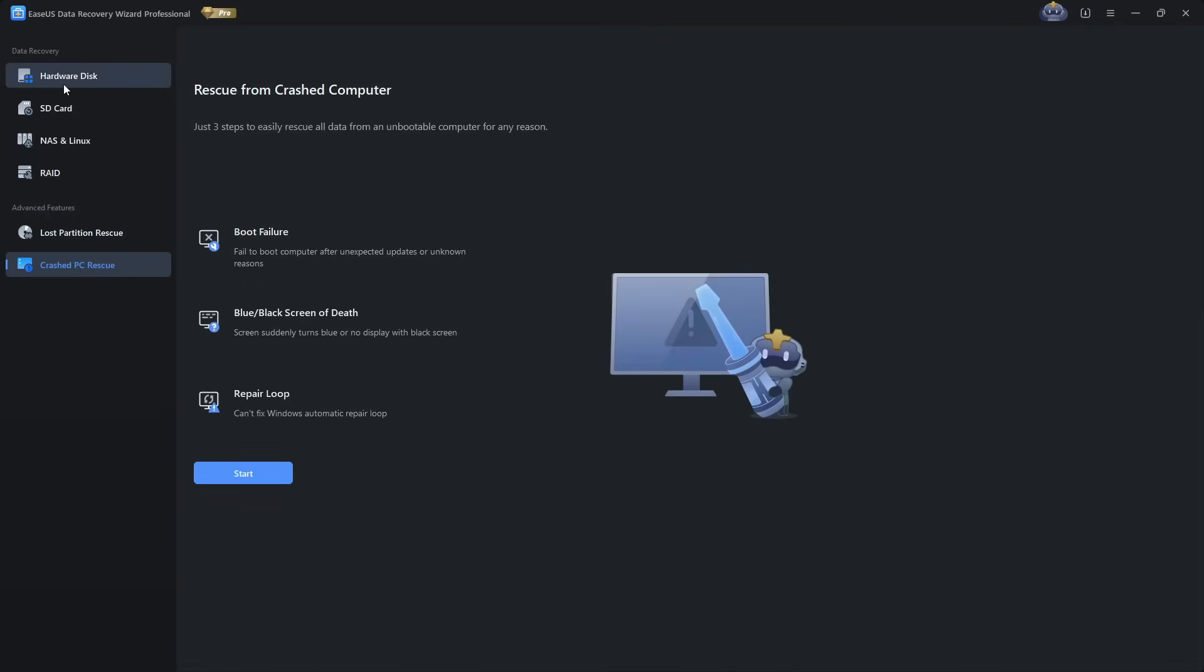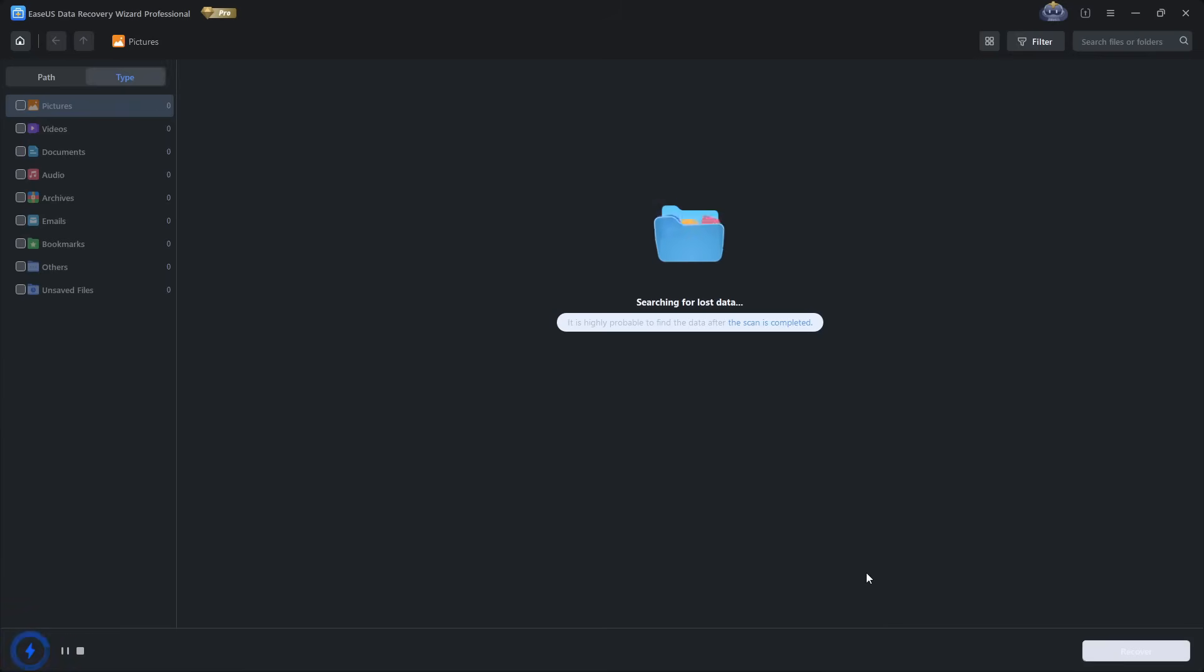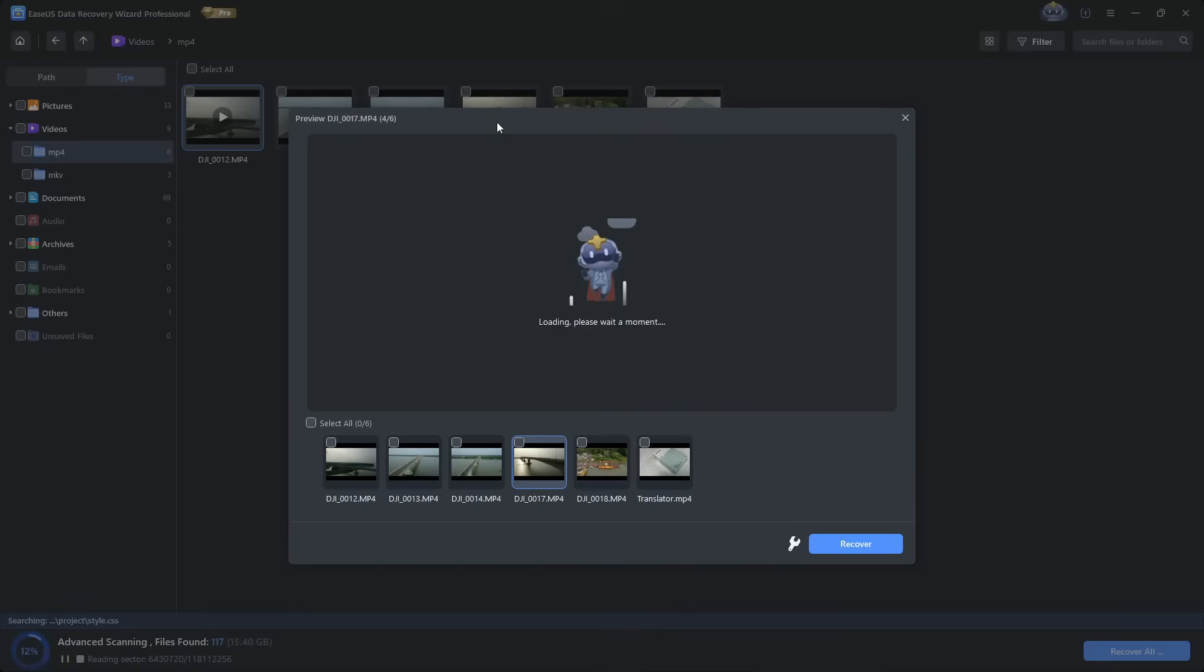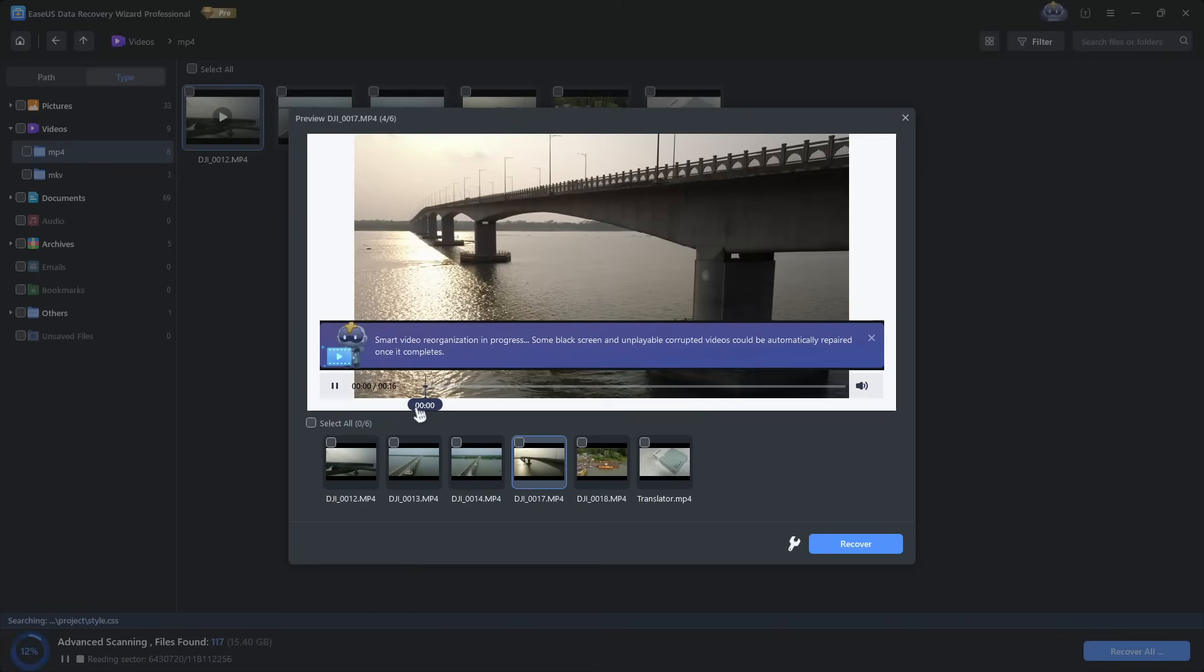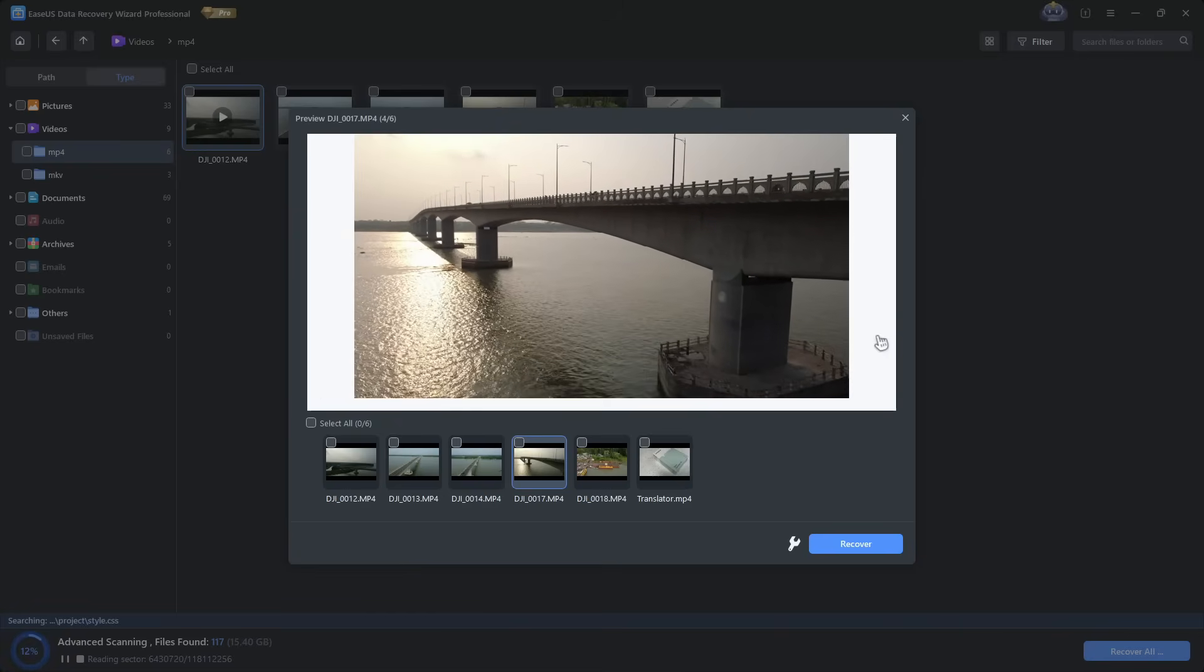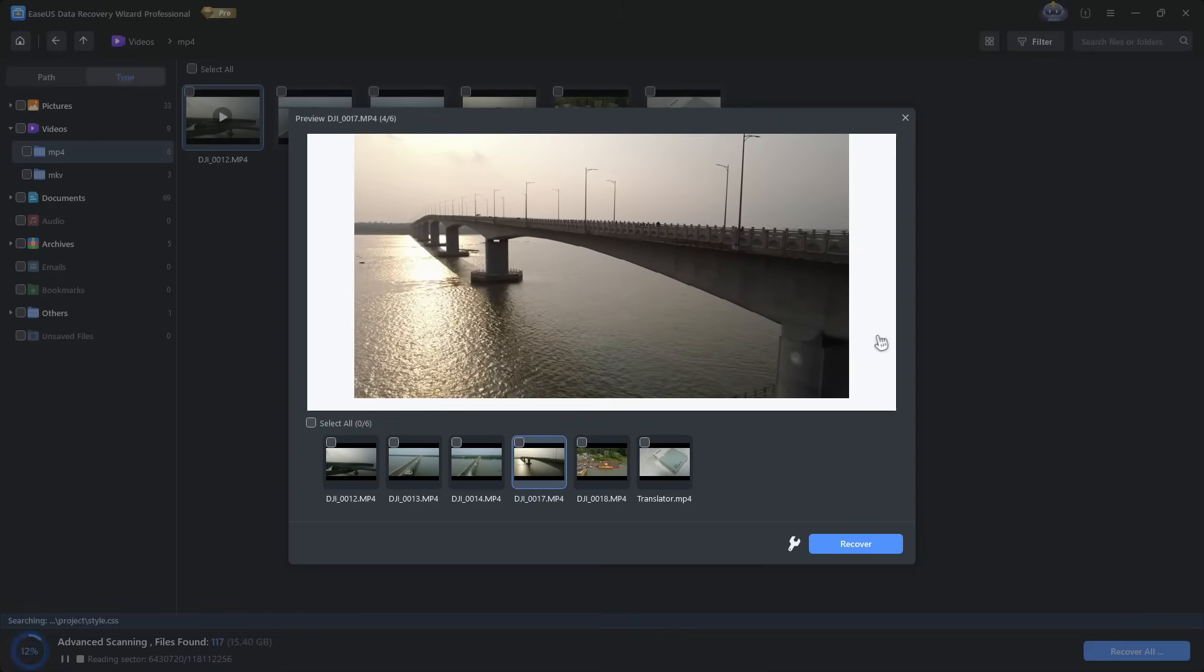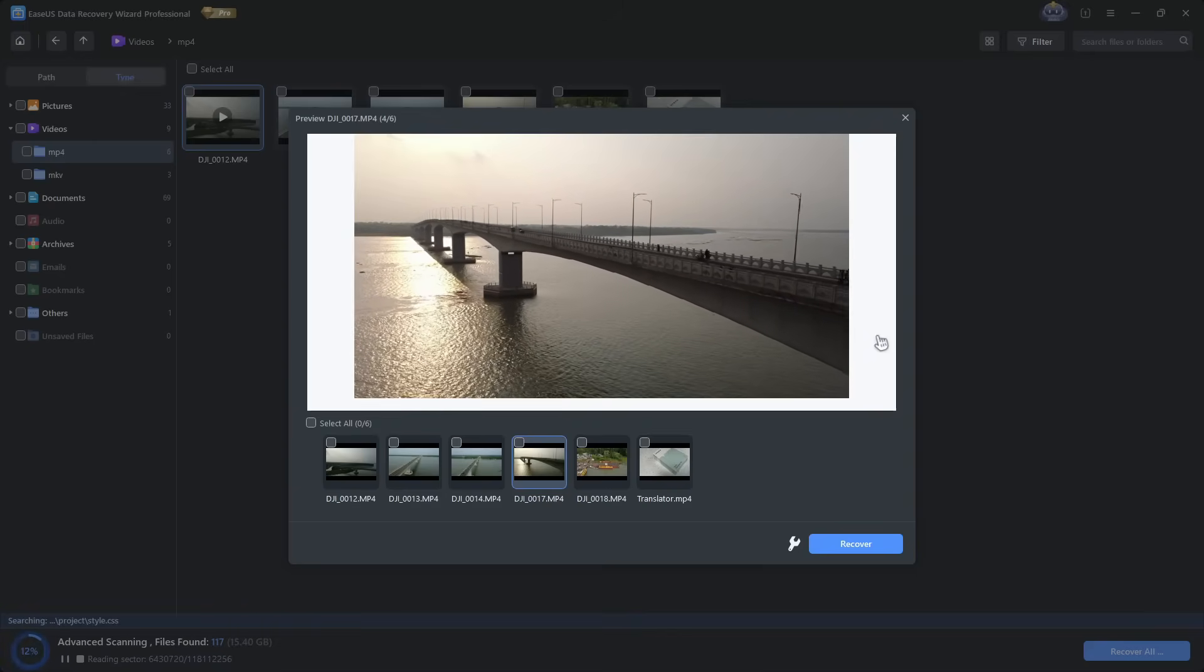The process itself is simple: choose a drive, scan it and then preview and recover files. The three-step flow makes it beginner friendly. You can even preview photos and documents before recovering them, which is handy for making sure that the file isn't corrupted.